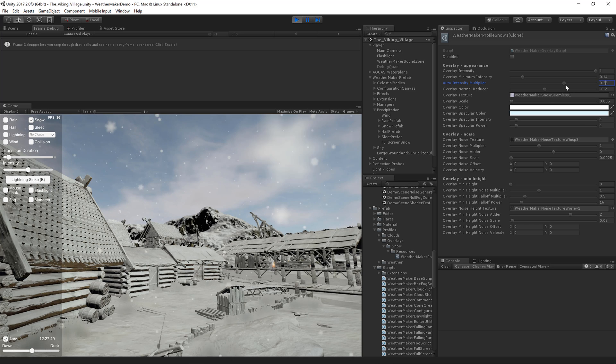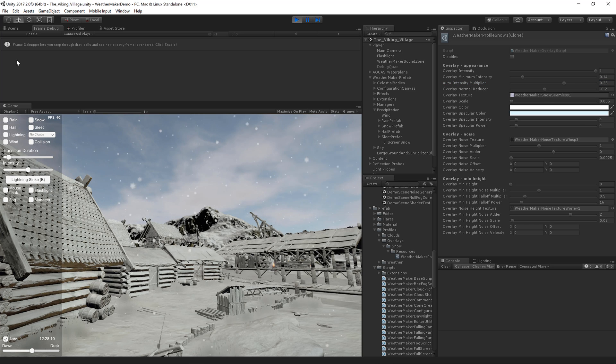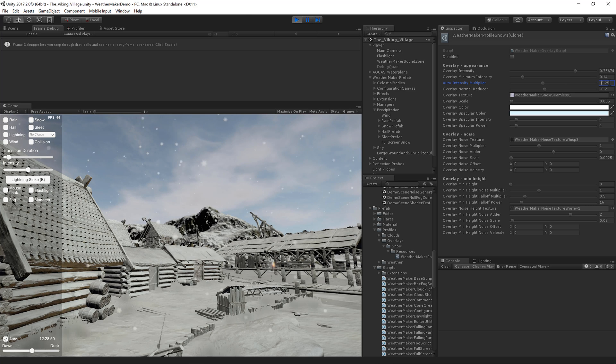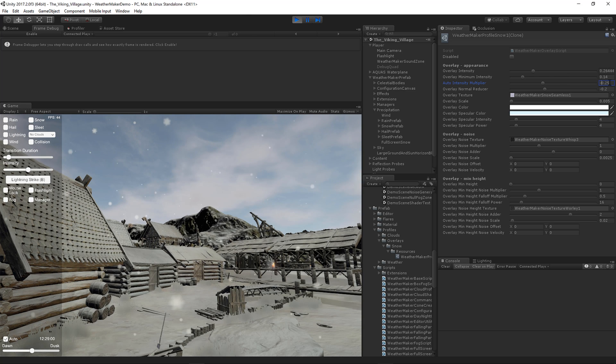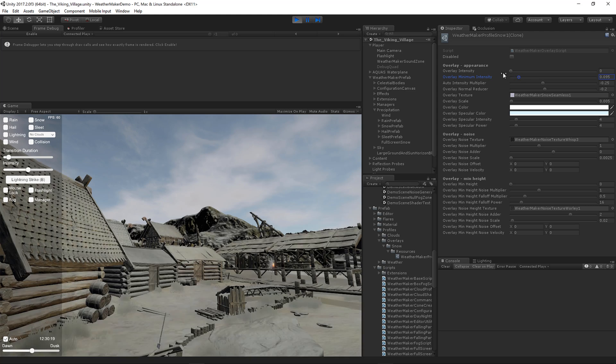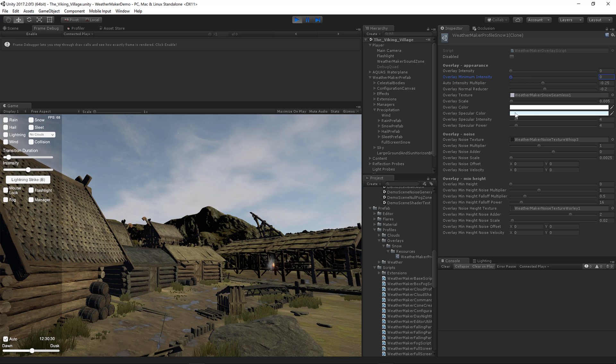And let's go ahead and melt the snow. We'll shut it off and we'll melt it just as fast as it came in. But it never drops below 0.14 because that's the intensity minimum. But if I set this back to 0, then it melts all the way.